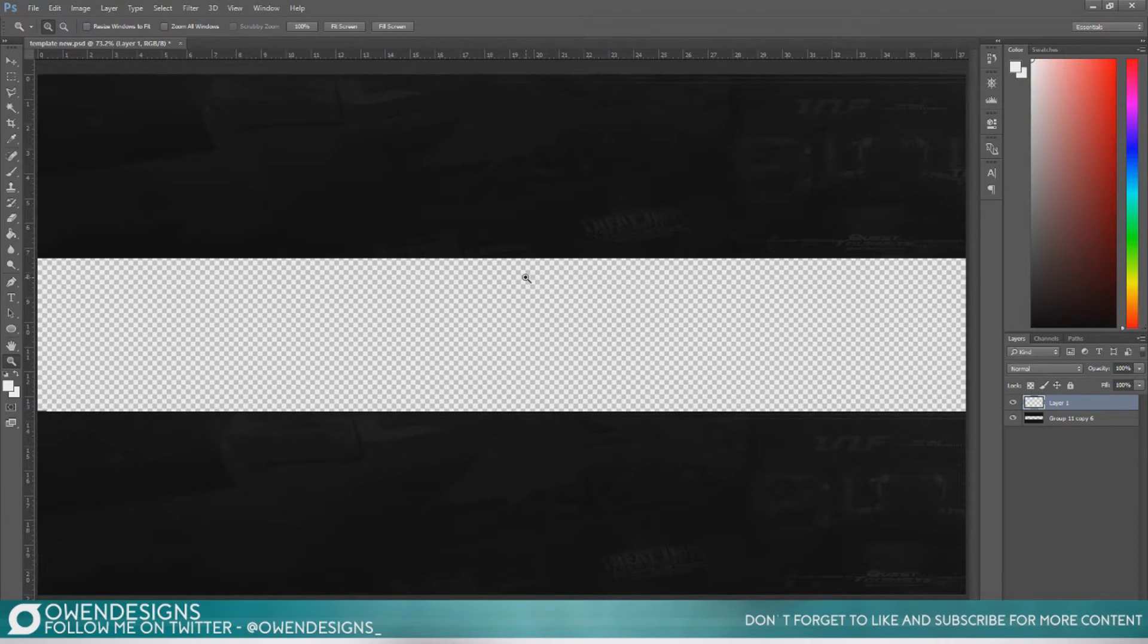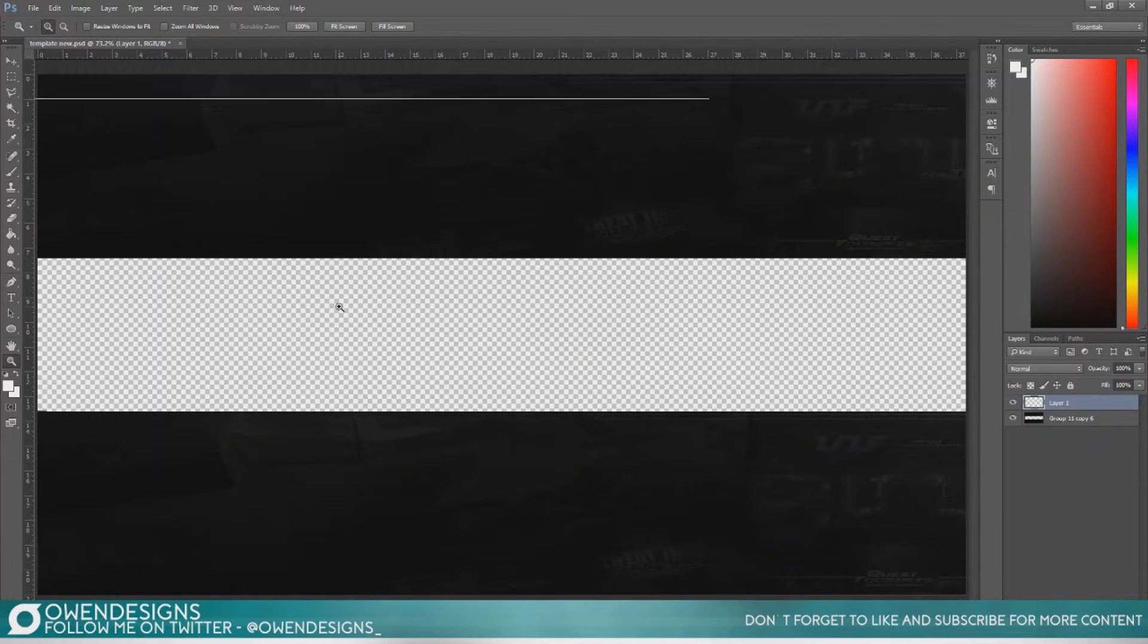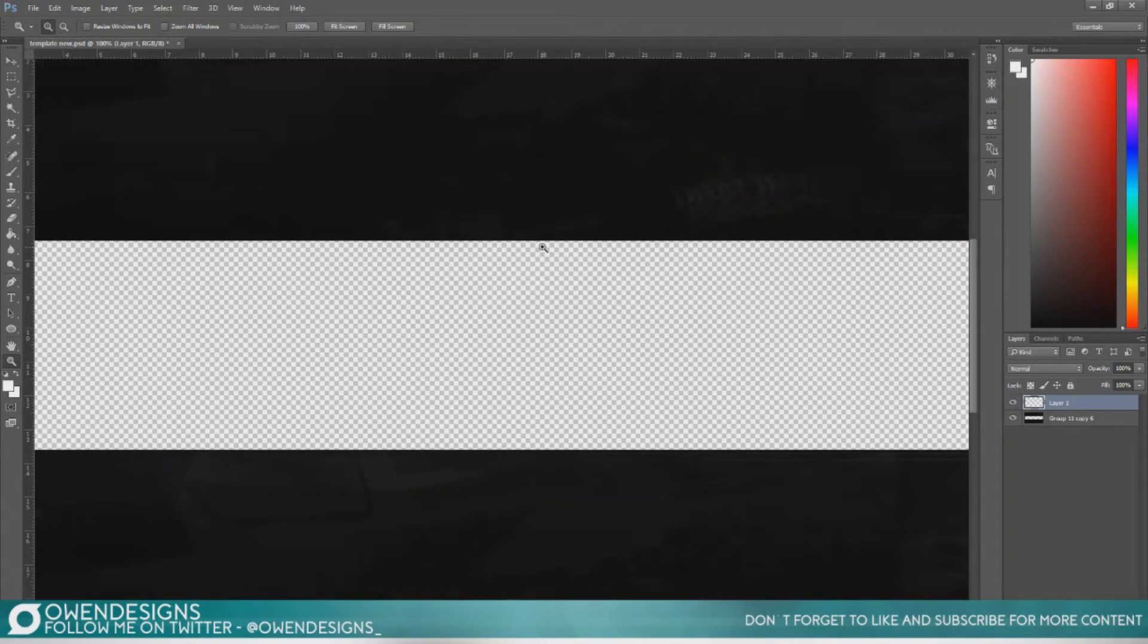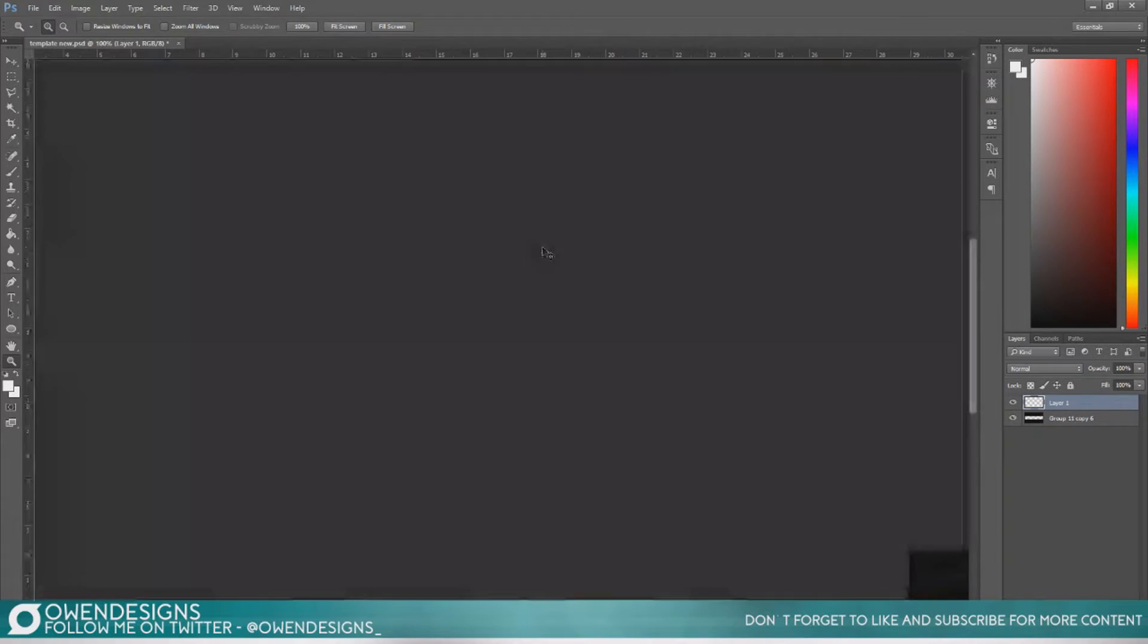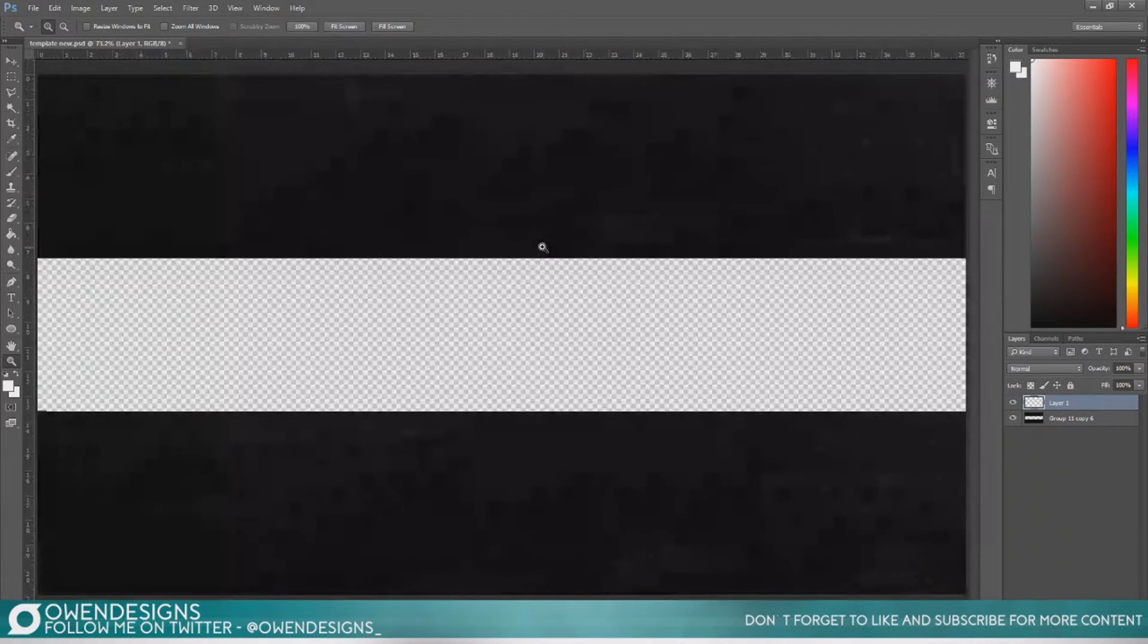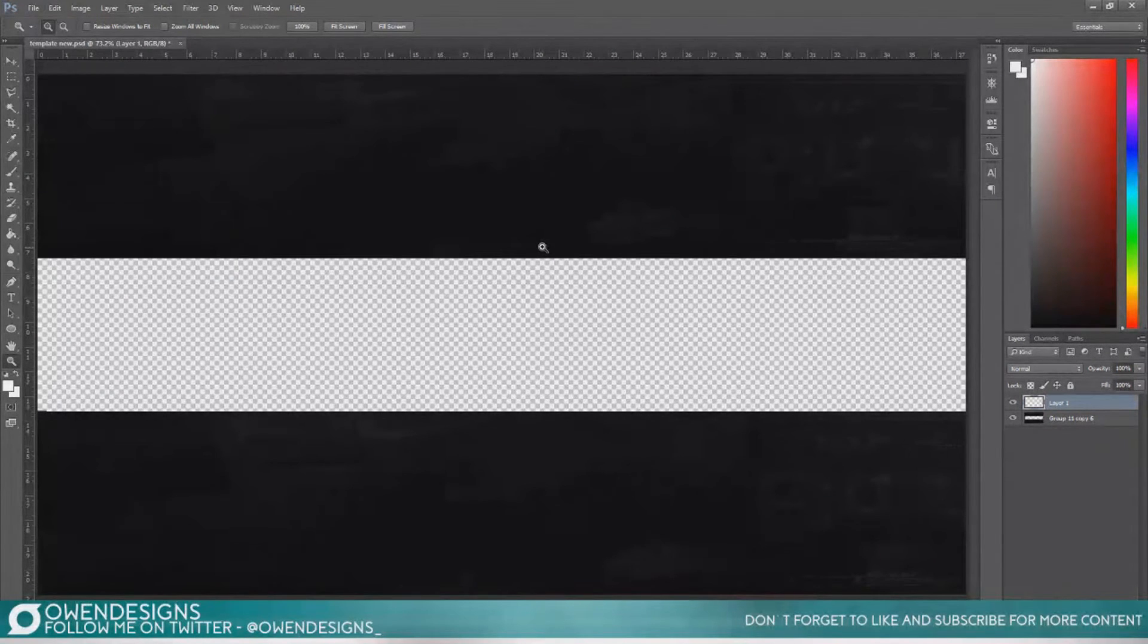So what we'll be doing today is I'll be going over the basics of how to make a very simple YouTube banner and a matching profile picture to go with it.